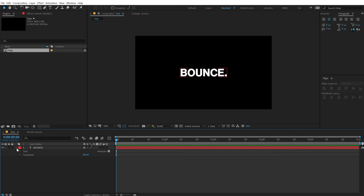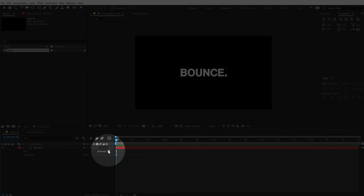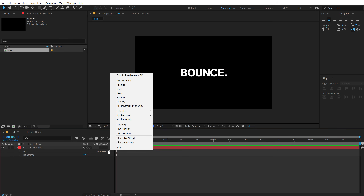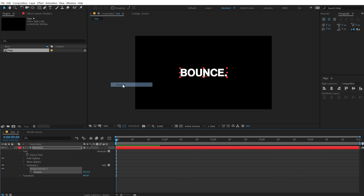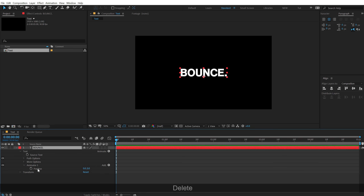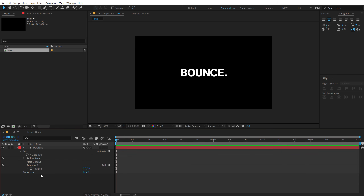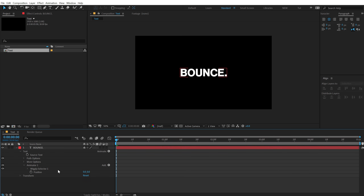I'm going to click on this arrow and go into the animate properties, which you can see right over here. So I'm going to click on that and let's add a position. And then I'm going to go ahead and delete the range selector — we don't need that. Instead, I will be adding a selector called Wiggly. So now we have our wiggly selector.